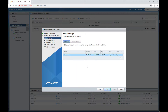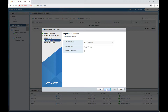Now we're selecting the datastore and the network. We're going to select the VM network here. Pay attention to this: the disk provisioning is going to be thin, which is the recommended selection, and we are going to power this on automatically.